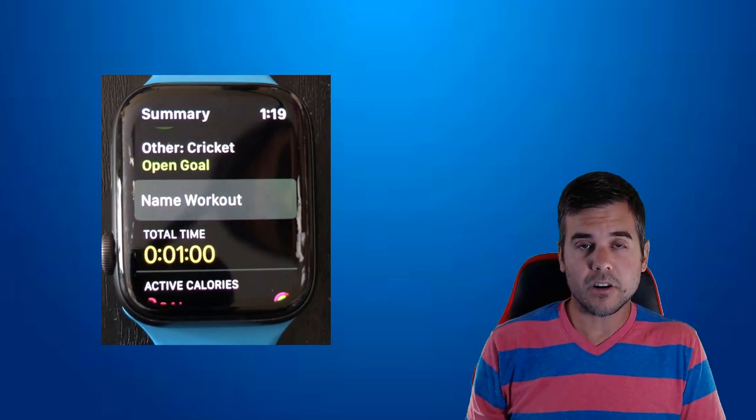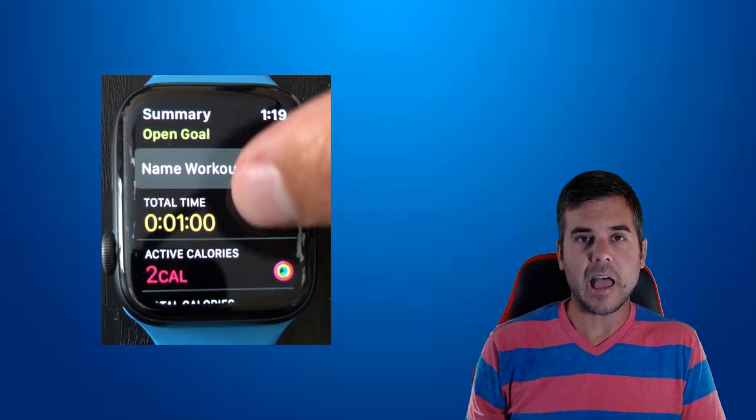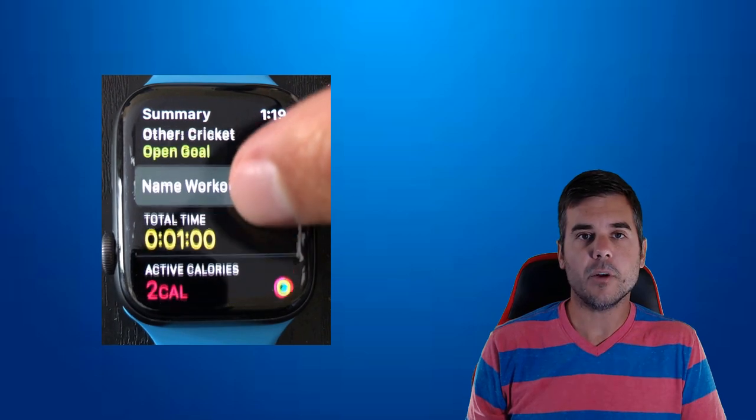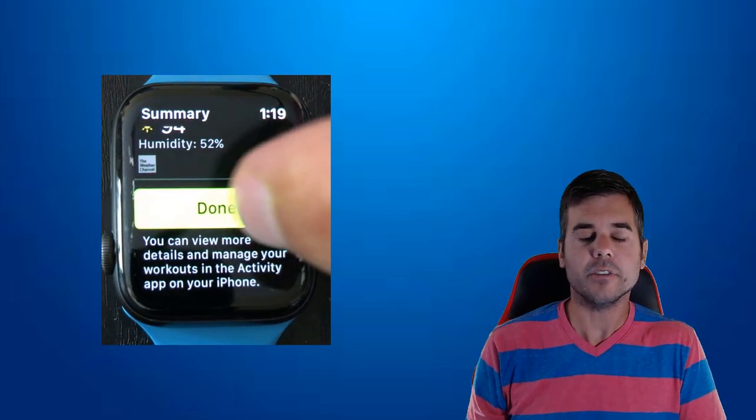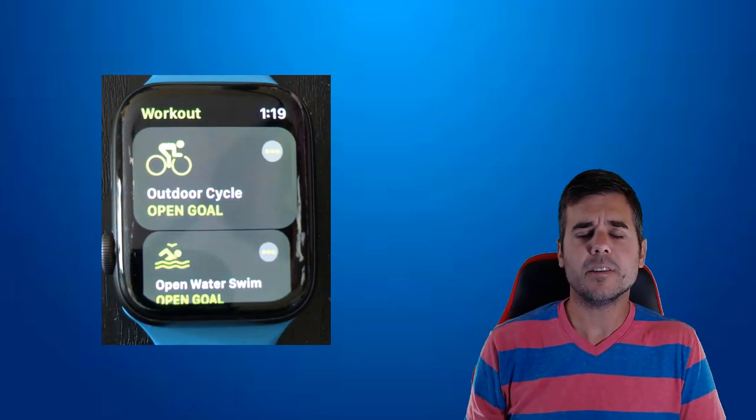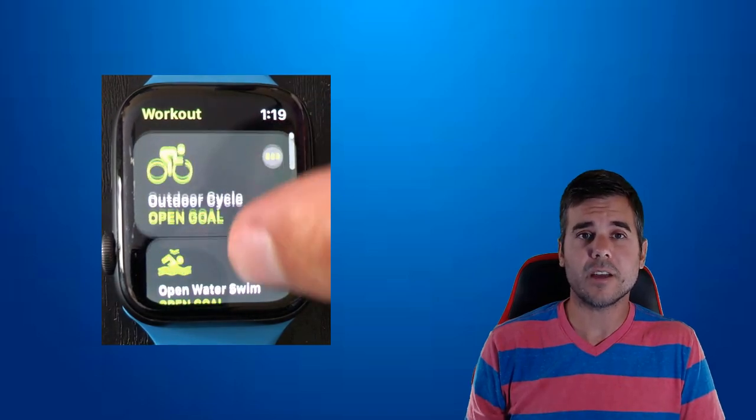Now the next time we open our workout app, we can see we now have an app with that name. Very simple to do and really nice.